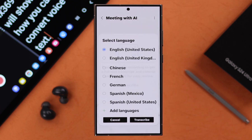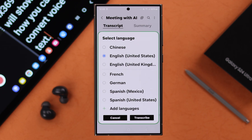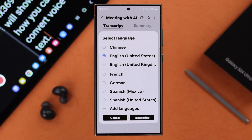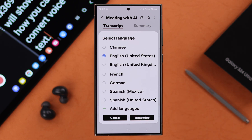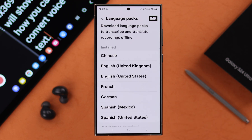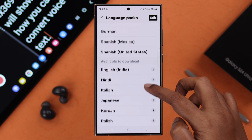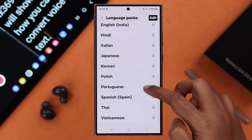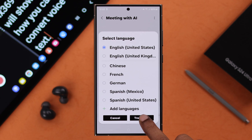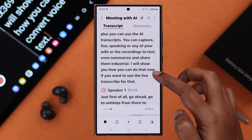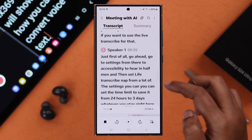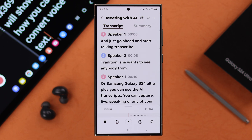Tap on the recording, then tap on Transcribe. From the pop-up, you can select whatever language you want to transcribe or translate your text into. You can select from the list, or if the language you're looking for isn't there, you can download and add language packs right from here. I'll stick to English for now, and here's my transcription — it's been turned into text.